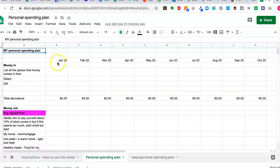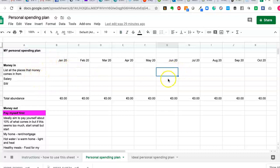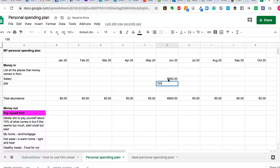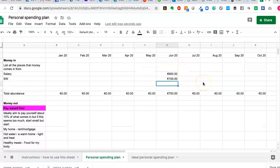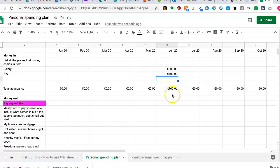So in the top section here, we have money coming in. So let's say we're in the month of June and we're going to list all of the places that money could come in from. So maybe your monthly salary is 600 euro and you have a social welfare payment of 100 euro.